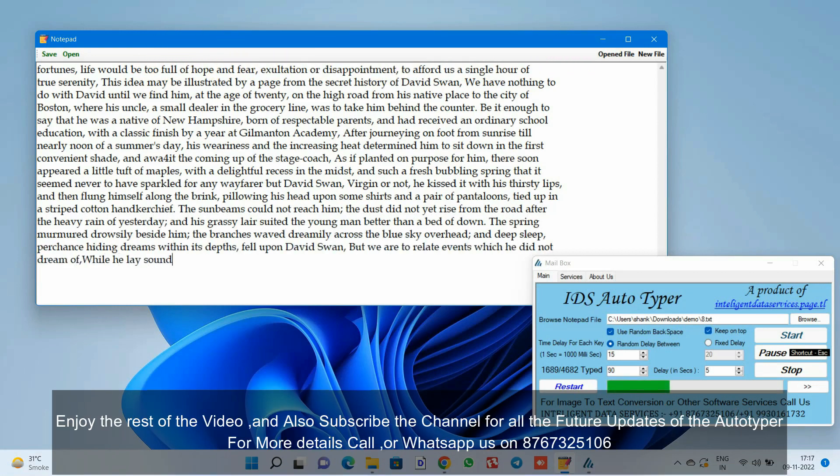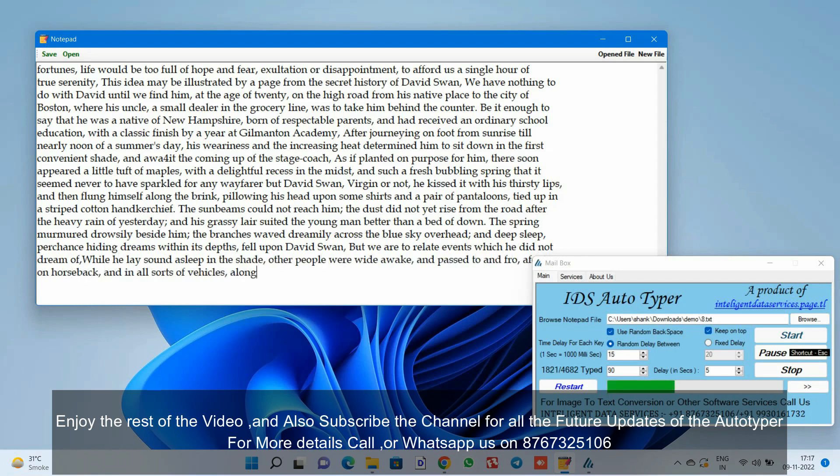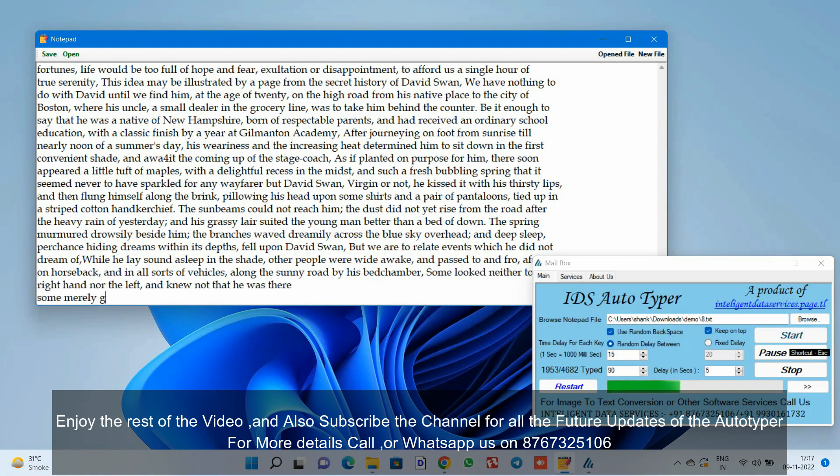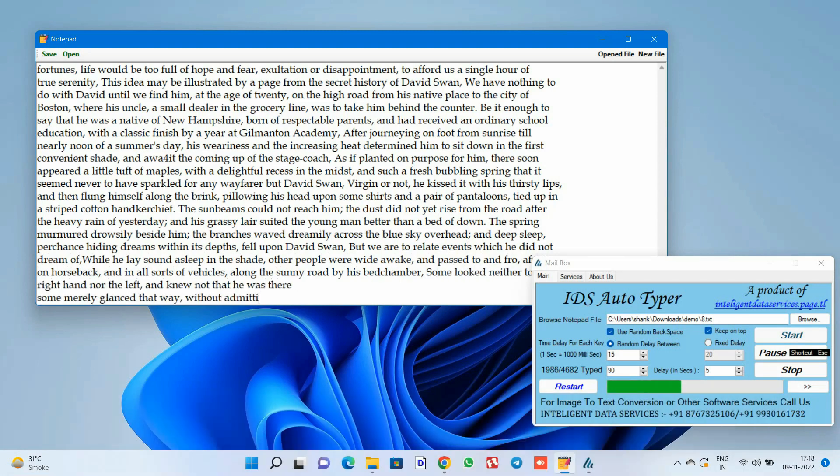Enjoy the rest of the video and also subscribe the channel for all the future updates of the autotyper. For more details, call or WhatsApp us on 8767325106.